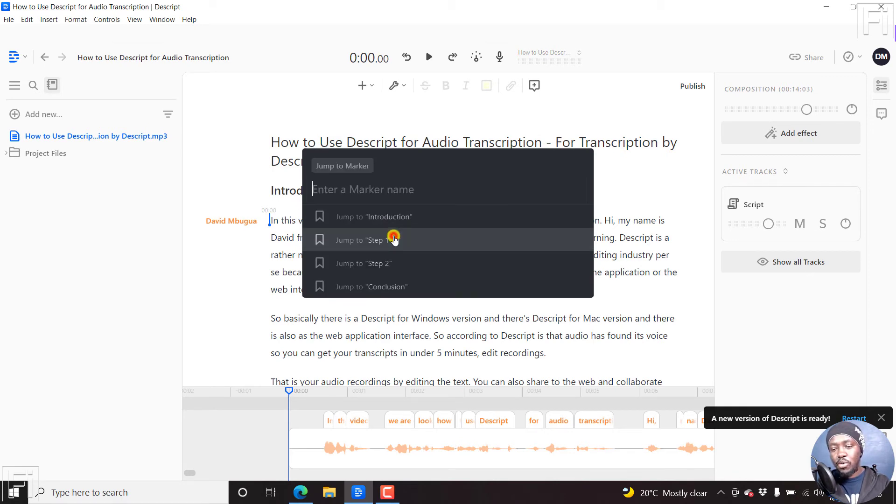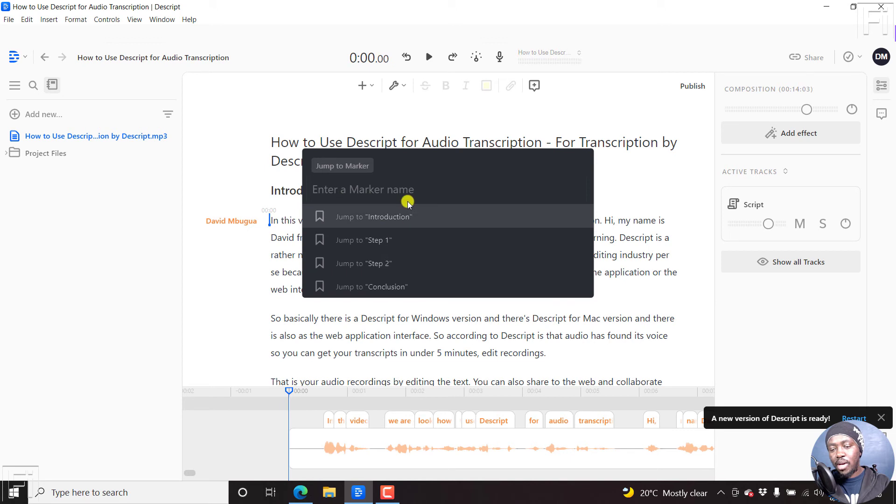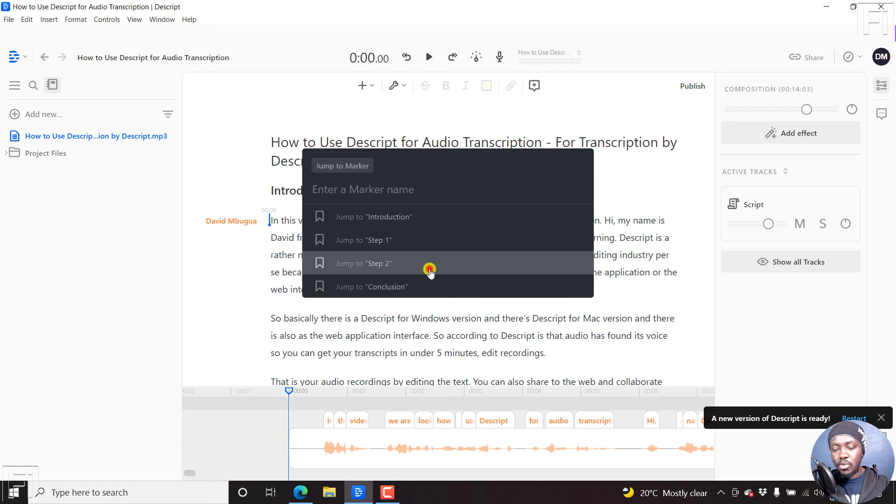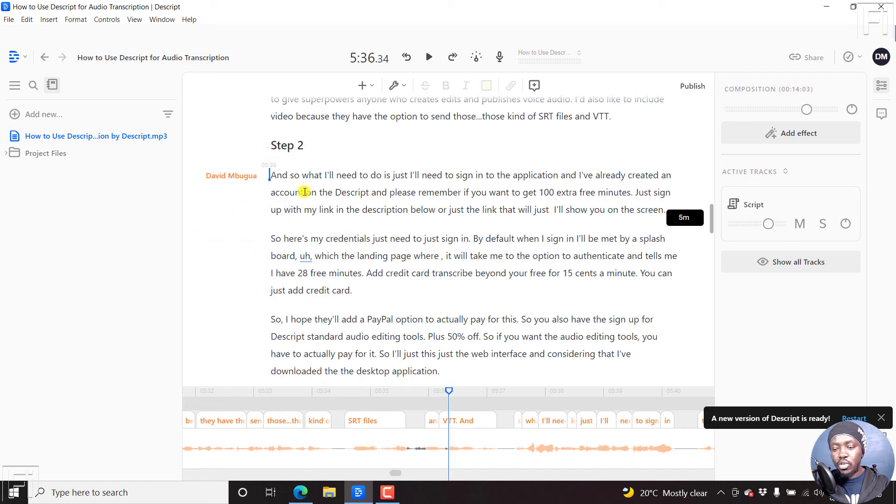If you click on that, you'll see the different markers that are available: introduction, step one, step two, and conclusion. If I click on step two, we navigate straight to step two.